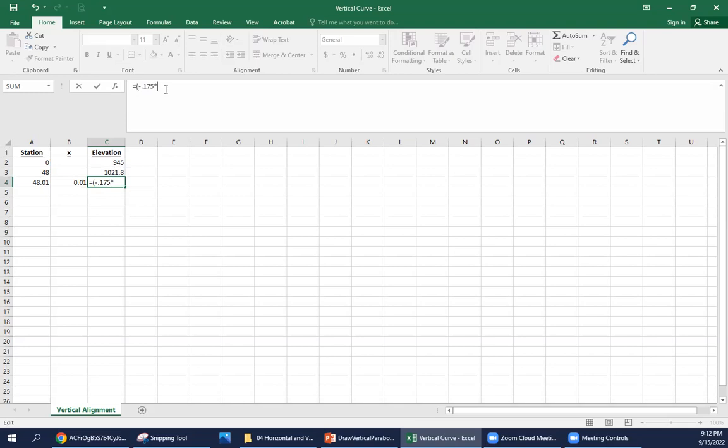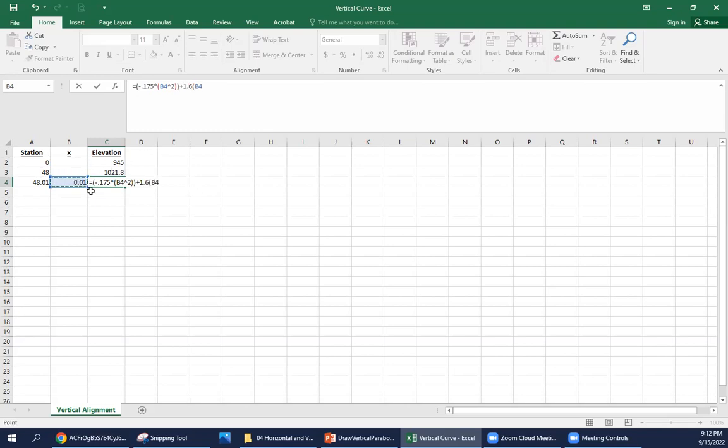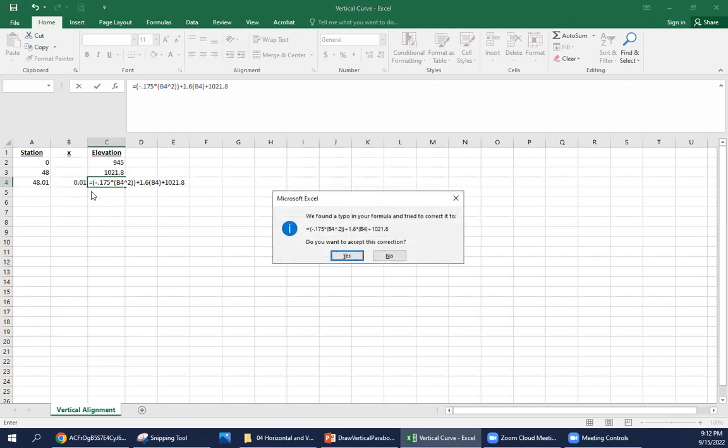Our a is negative 0.175, and what I'll usually do with these is put these in each term in parentheses just to make sure I get the order of operations correct. So negative 0.175 times x squared. I'll put this also in parentheses, so our x raised to the power of 2. That's our first term. Then we're going to add 1.6 times x, plus our PVC elevation 1021.8, and that's our equation.